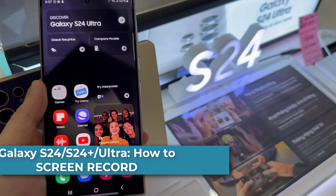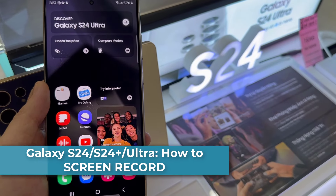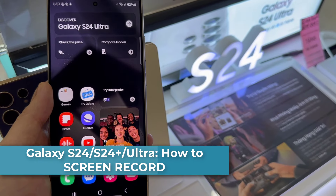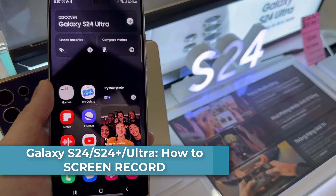Hi everyone! How to screen record on the Samsung Galaxy S24 series.